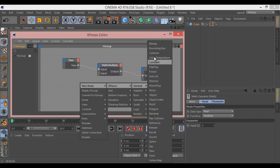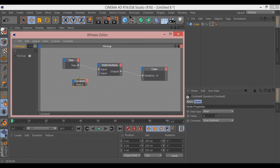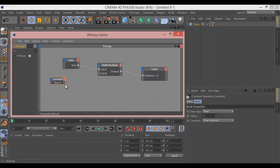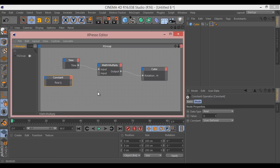If we go Expresso Calculate Math, by default math is set to add. So we do multiply and we say time in and the out is the rotation. Now we need it to multiply by something, so we can set a constant. Expresso General Constant. This is our predefined number that it's multiplying by. Essentially the higher this number, the faster it's going to rotate.